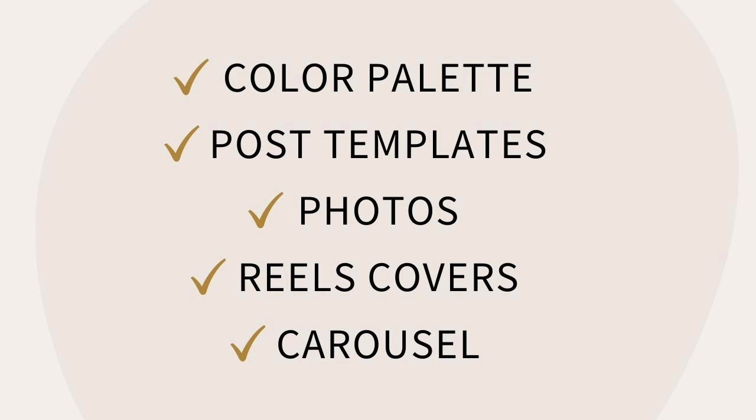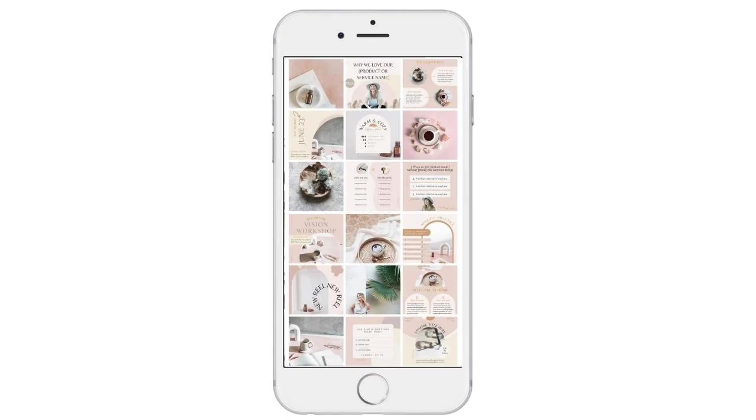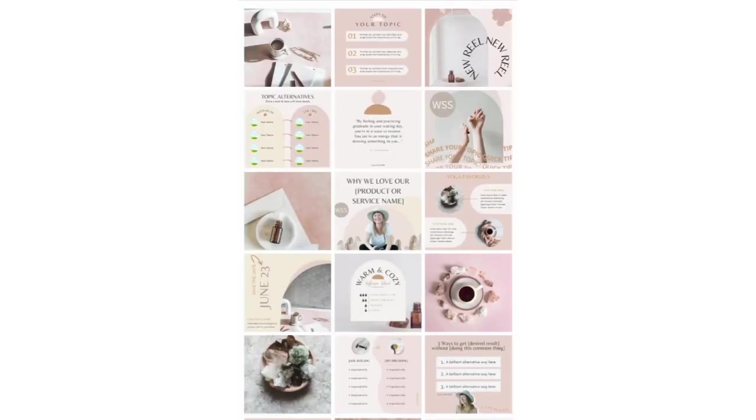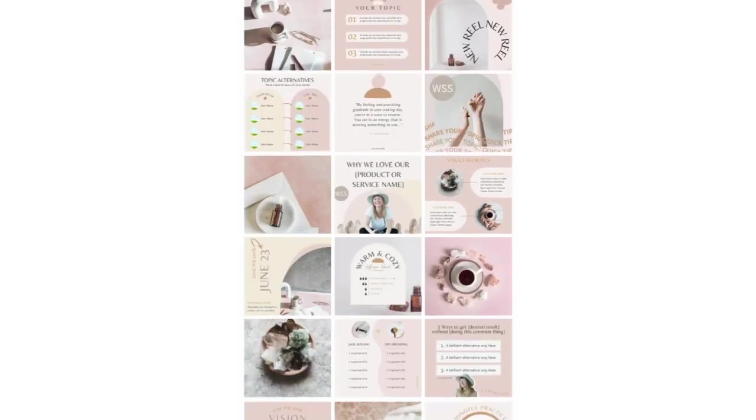So now if we put all of that together, look at the beautiful feed that we have created. It is that easy. We just did that within minutes. And now you have all of your go-to graphics and an instantly stunning feed.